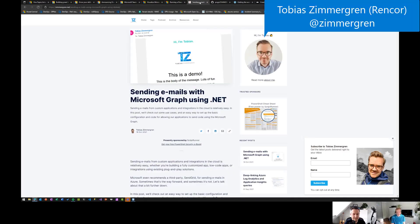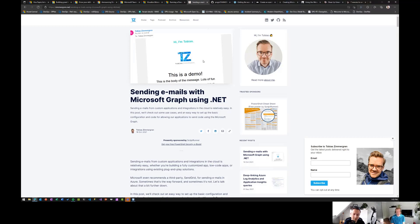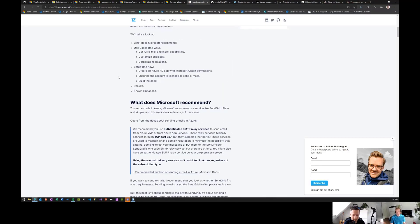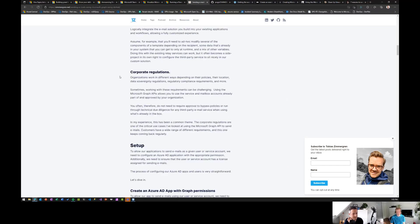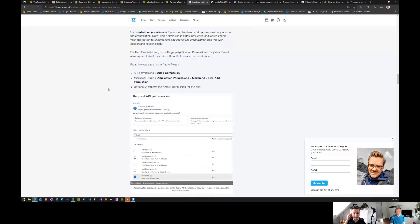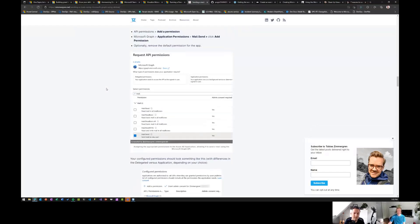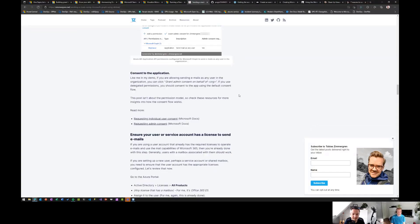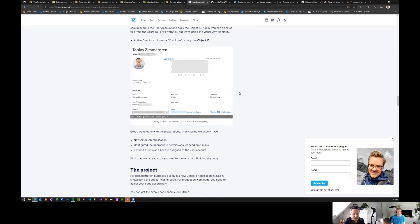Tobias had a blog post on sending emails with Microsoft Graph using .NET — a baseline reference but with nice HTML emails, walking through the different steps, options, permissions, and everything. Really cool content that people are always looking for: how can I achieve X, Y, and Z.